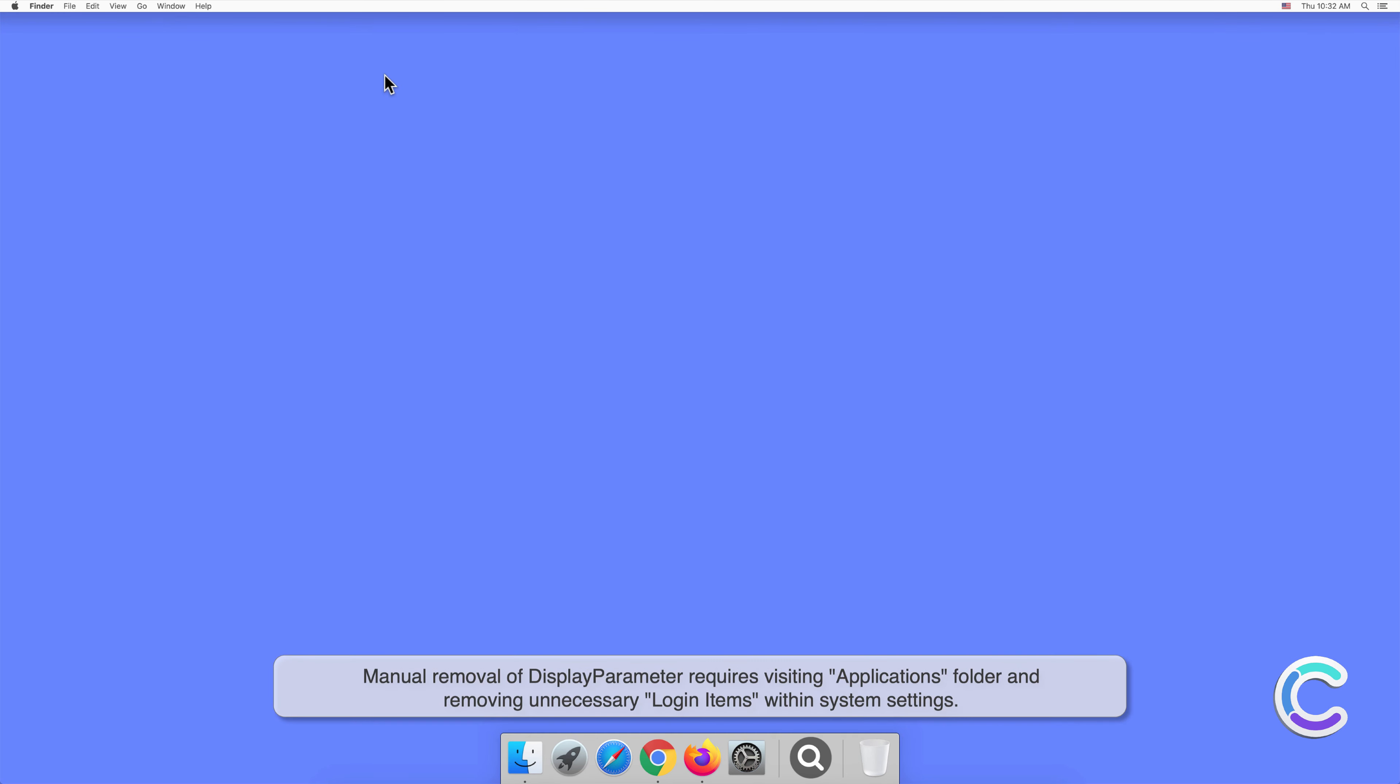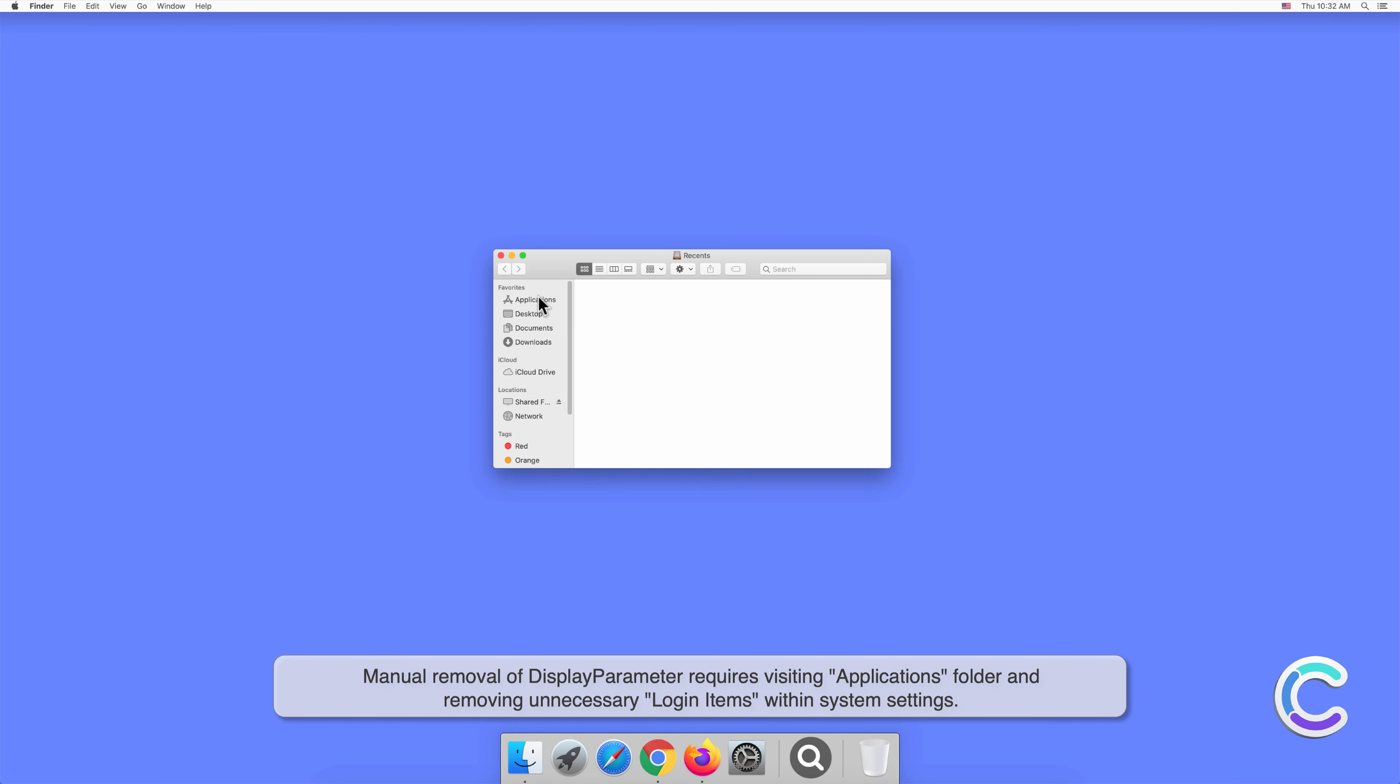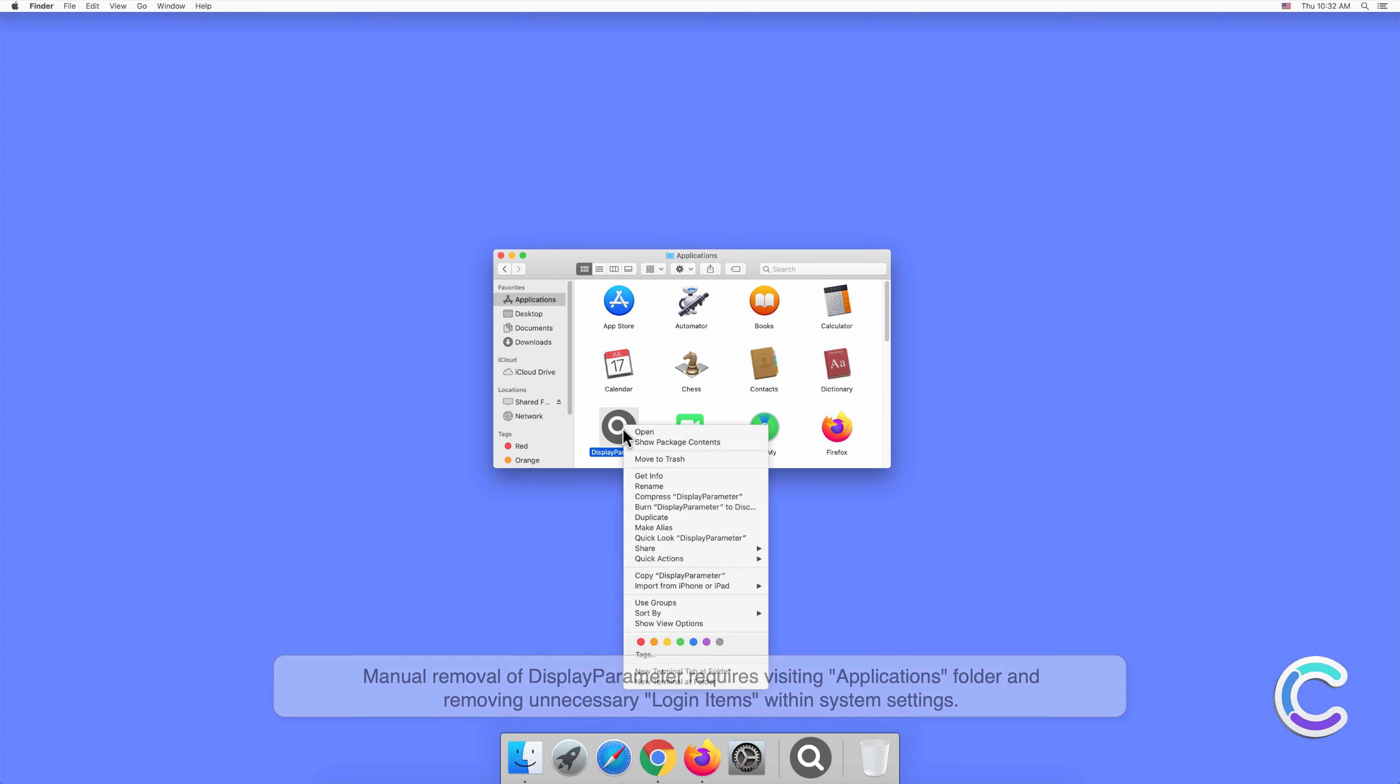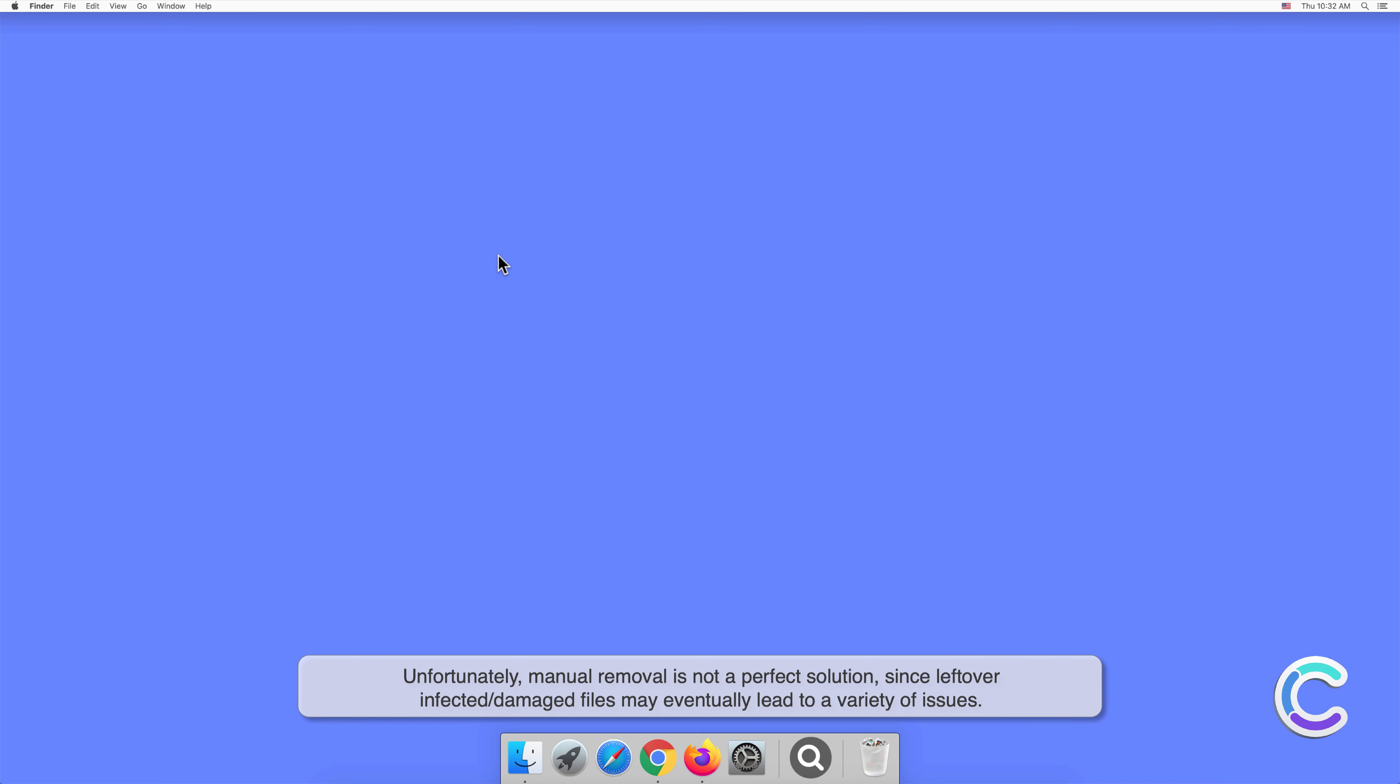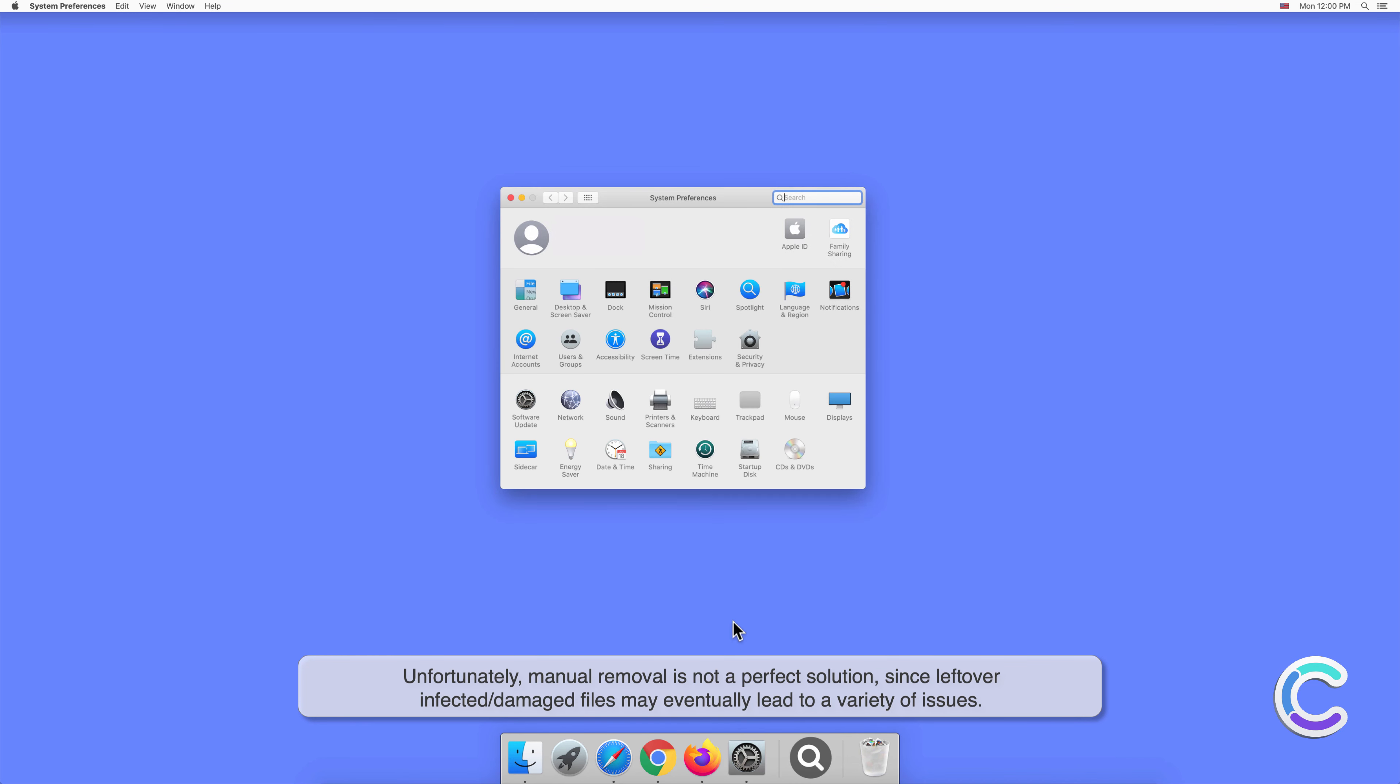Manual removal of DisplayParameter requires visiting the Applications folder and removing unnecessary login items within System Settings. Unfortunately, manual removal is not a perfect solution, since leftover infected or damaged files may eventually lead to a variety of issues.